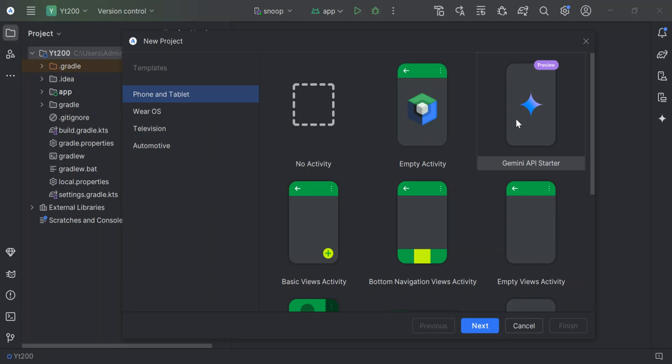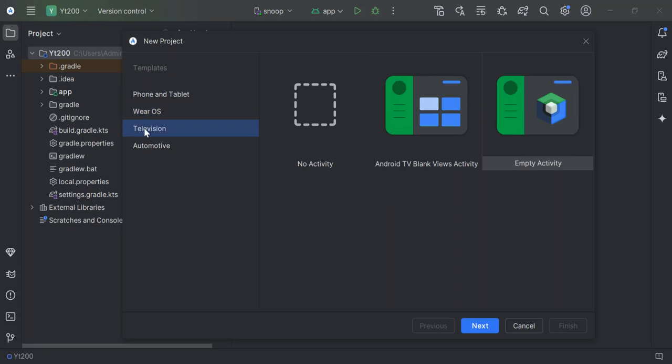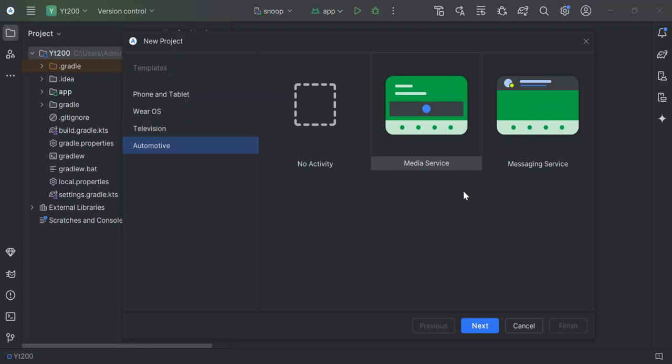Or you can select the Gemini API, which is for the Google AI chatbot. If we look on the template side here, we've got the Wear OS templates. We can create a no activity Wear application or empty Wear application with tile and whatnot. And we've got the television template. Basically you can create an Android application for Android TV that targets an auto operating system.